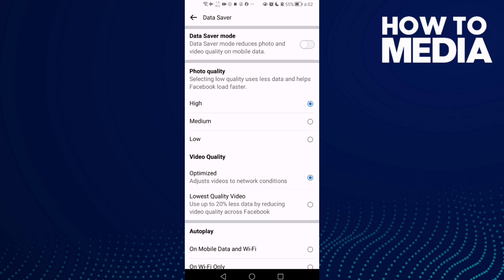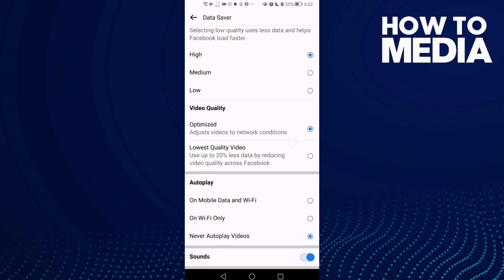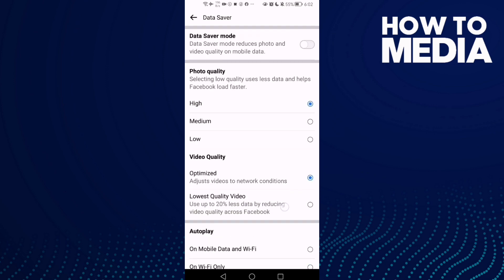And then just click this one here, Sounds, and you can manage your sounds if you want. And that's how to find sound settings on Facebook Lite.